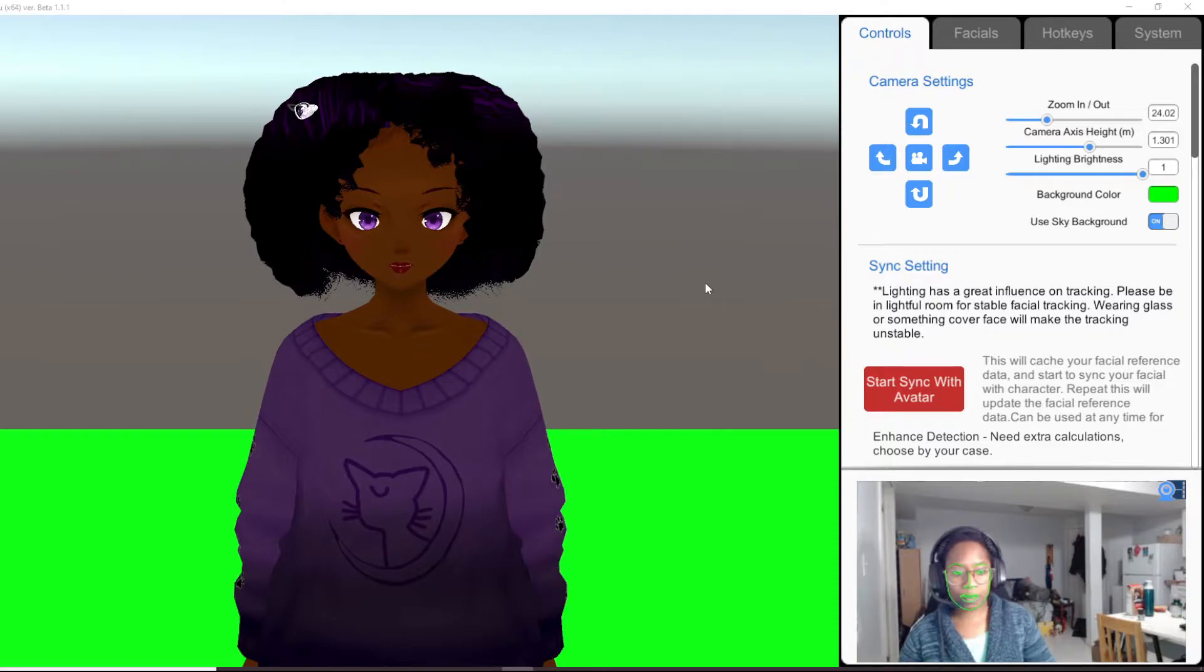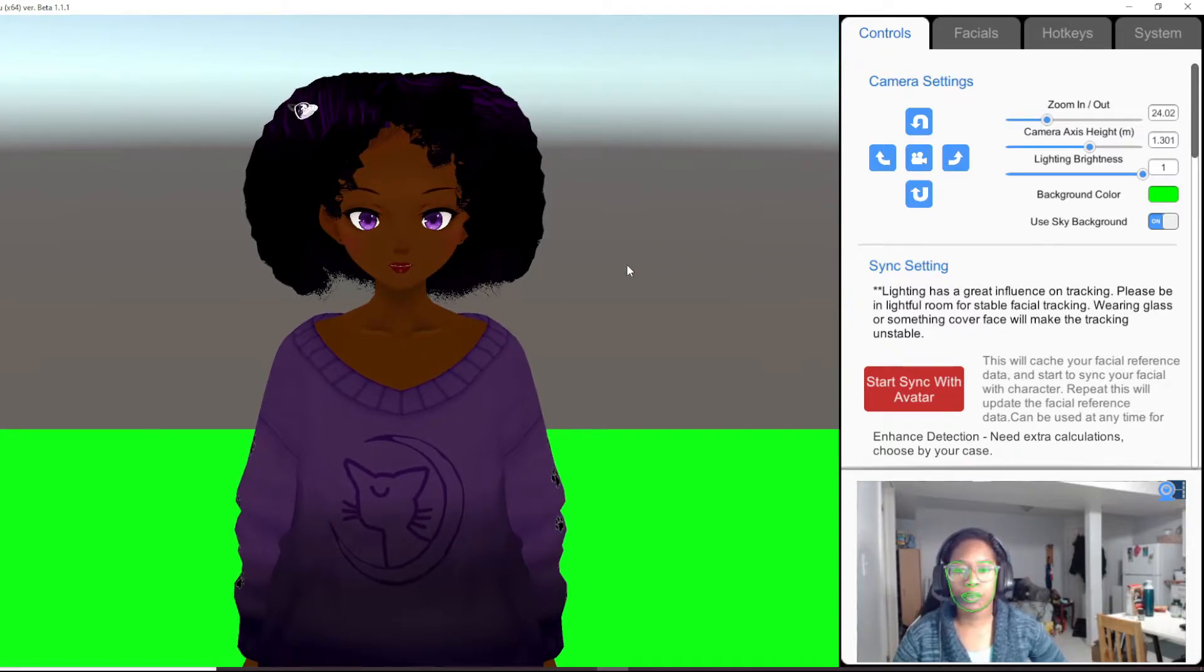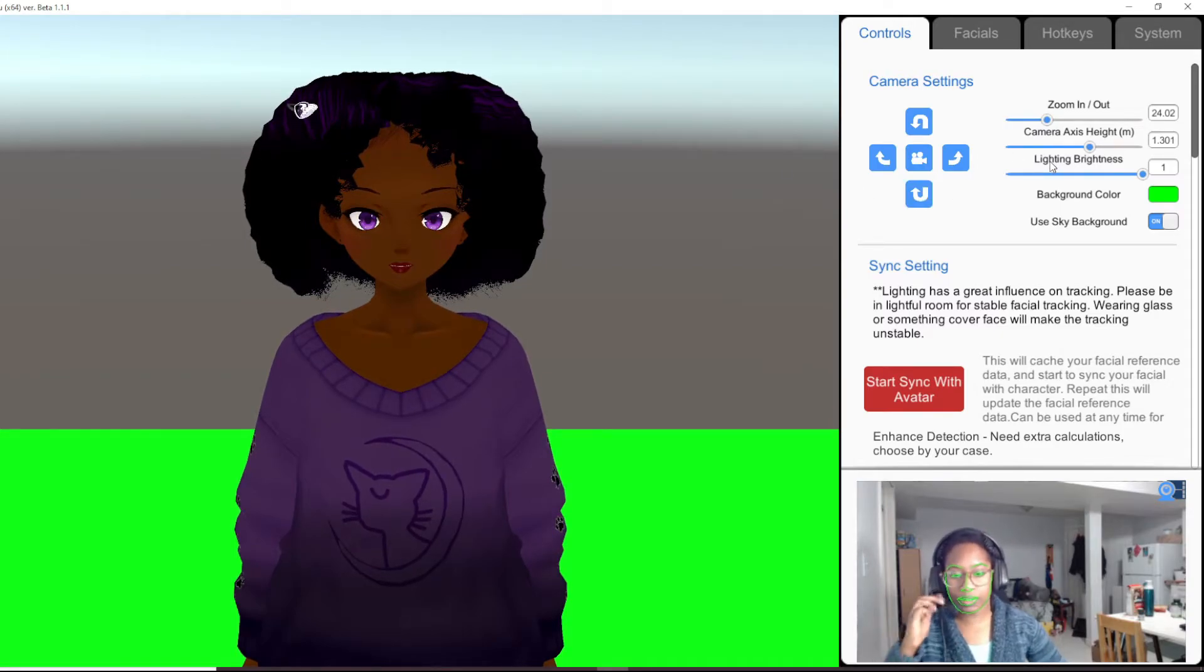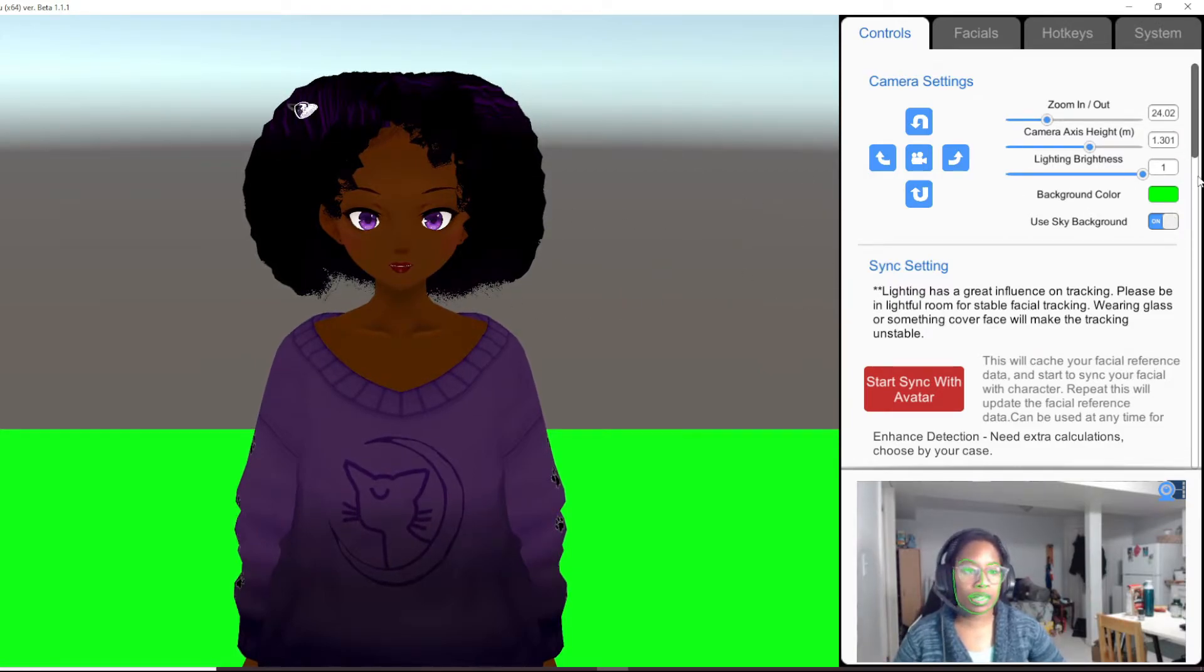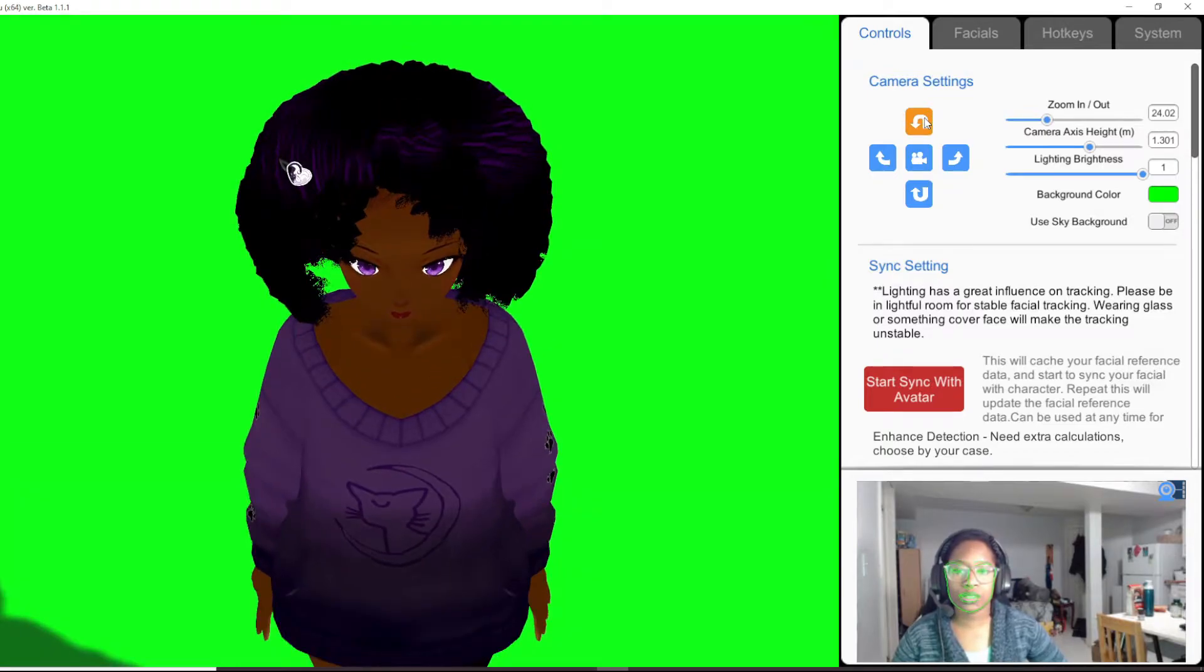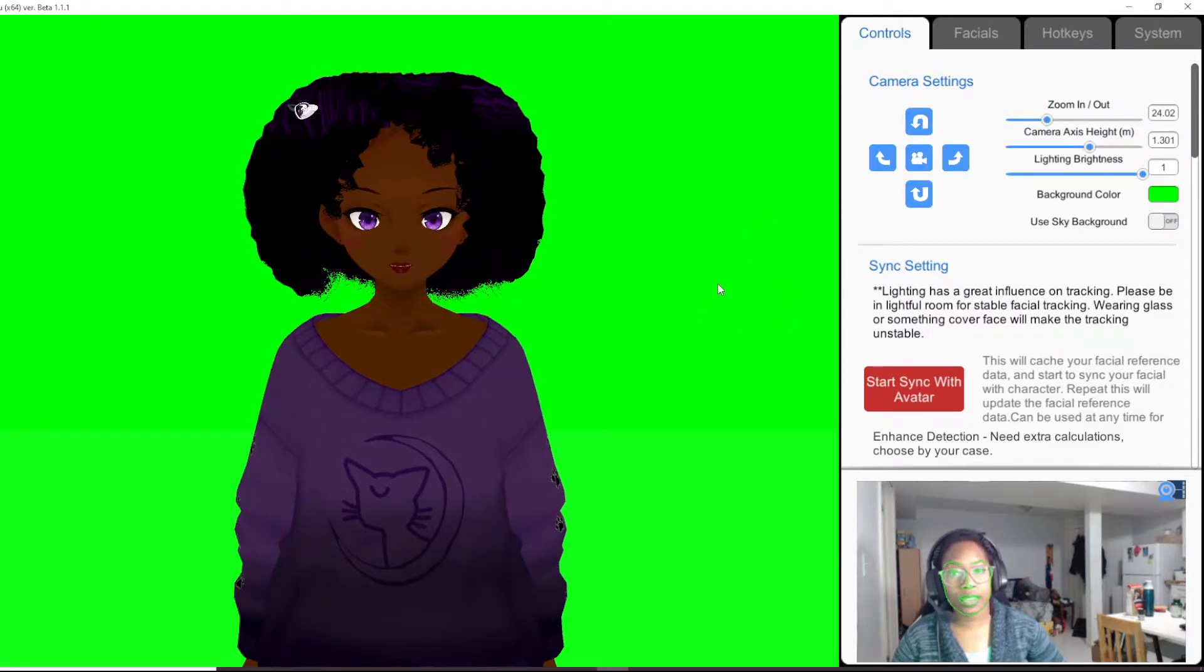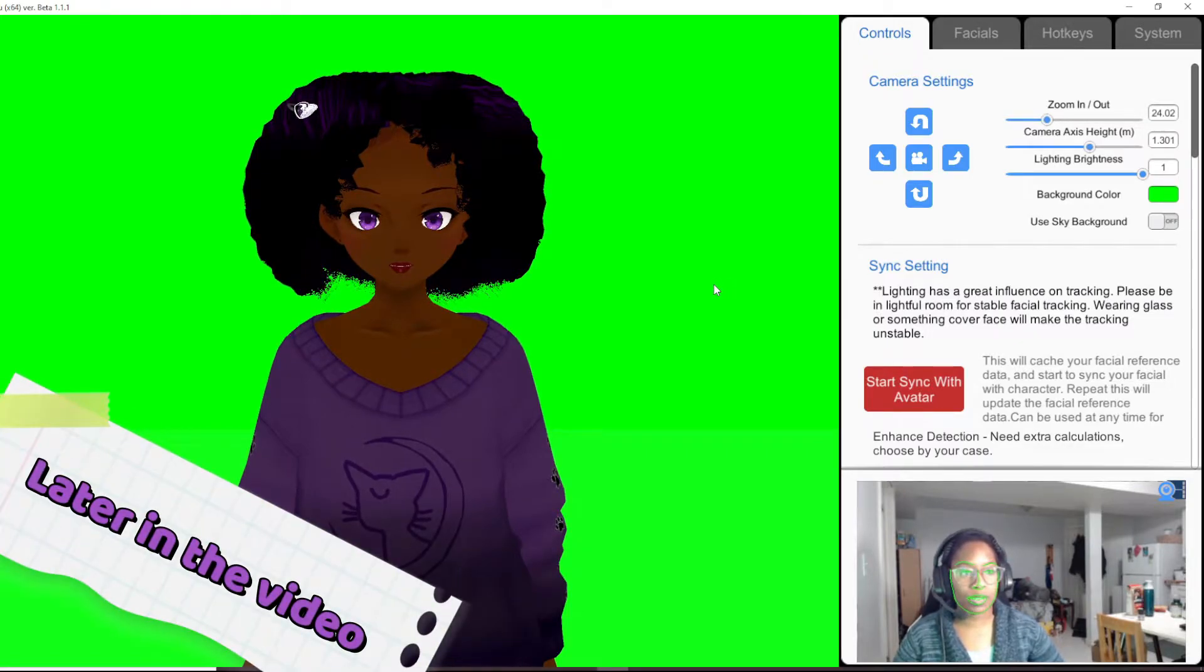And then close the software and then reopen it, and that will allow you to have it in there. Okay, so now that we have uploaded our character into Wakaru, we are going to set it up as if we were going to do our normal VTubing. So first things first, we are going to want to have a green screen in the back, so you're going to turn off the skybox and have it fully green screen connected. You can control your camera through these functions, so whatever angle you want to work with.